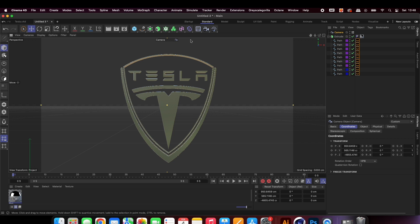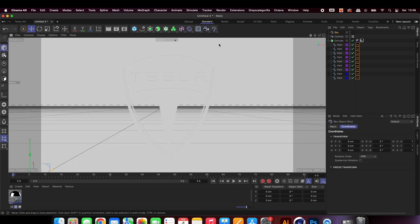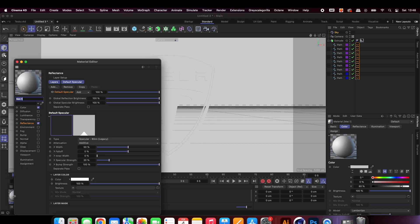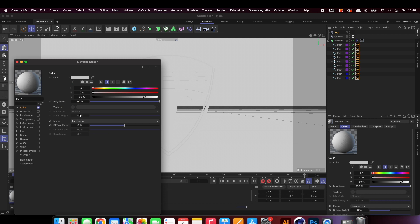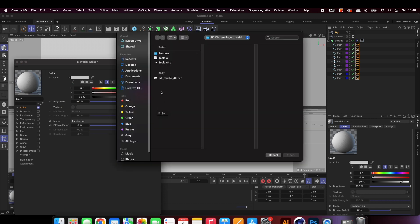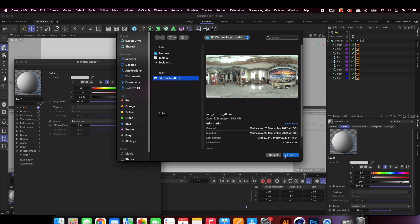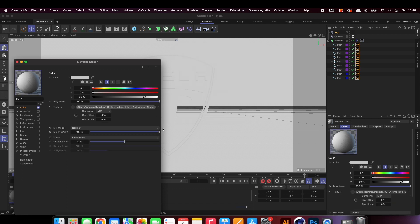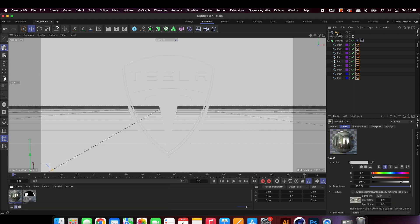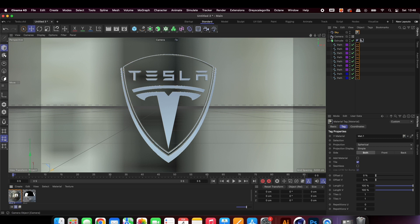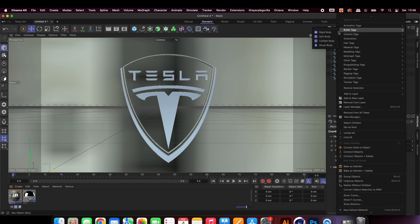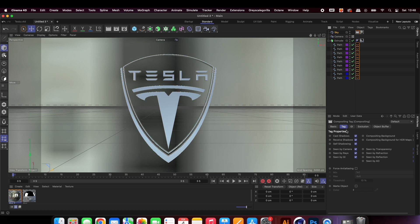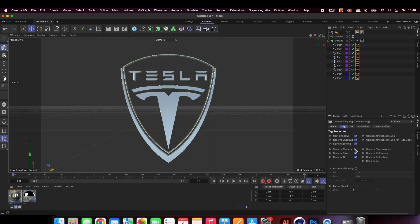Add an HDRI to light your logo. I've used a free one from HDRI Haven — I'll leave a link in the description down below. Add a compositing tag to the HDRI so we can hide it from the final render.